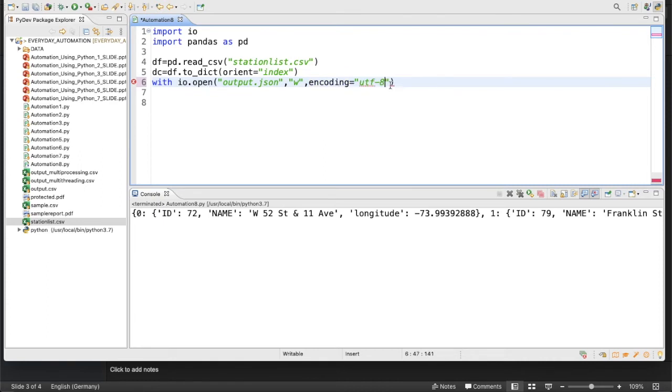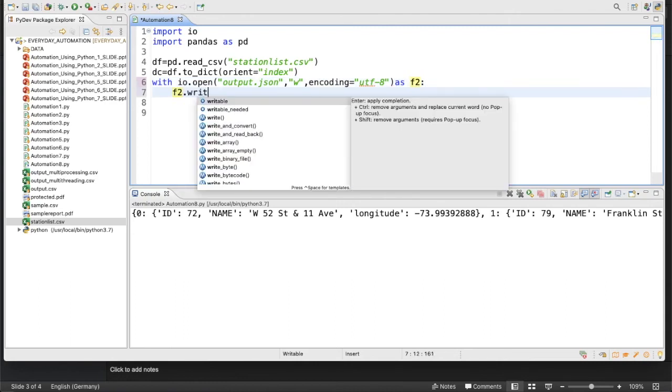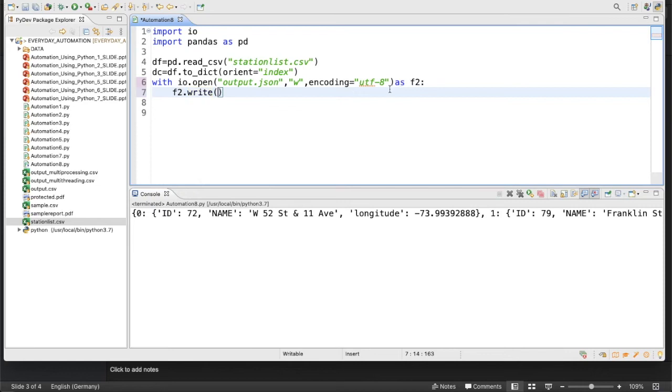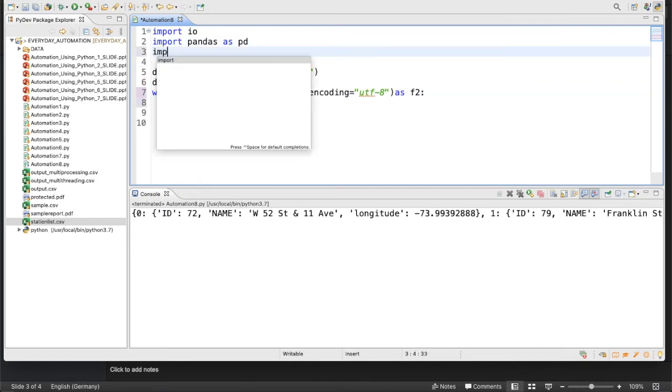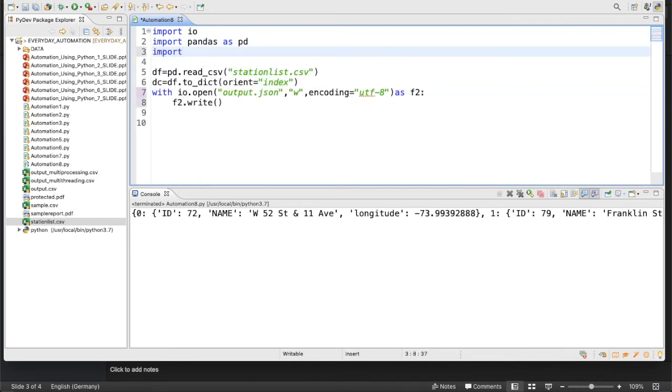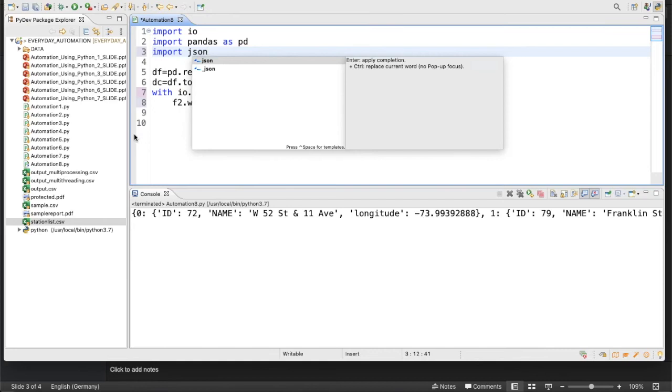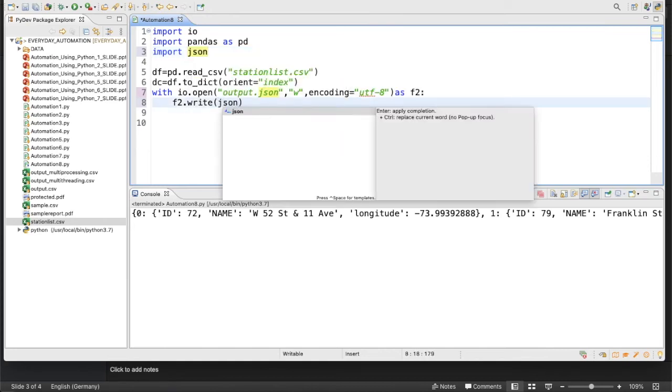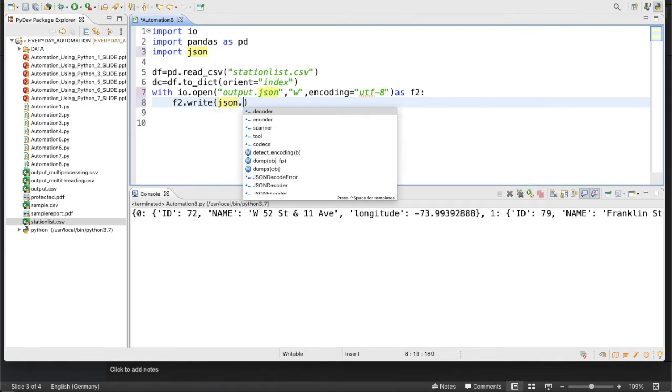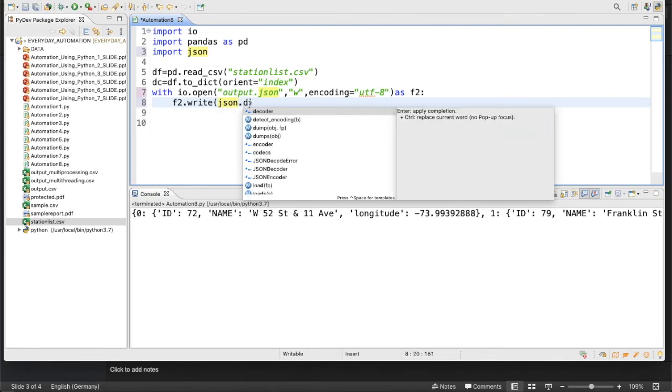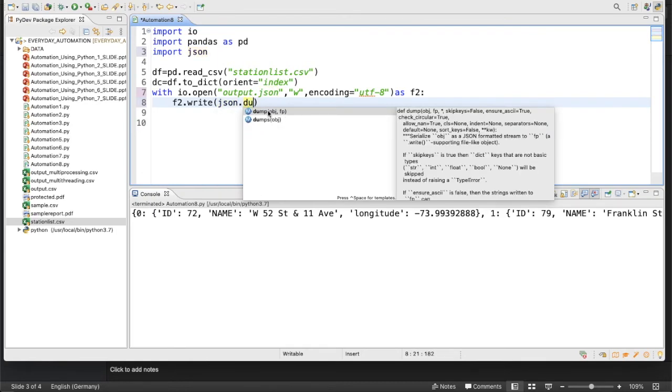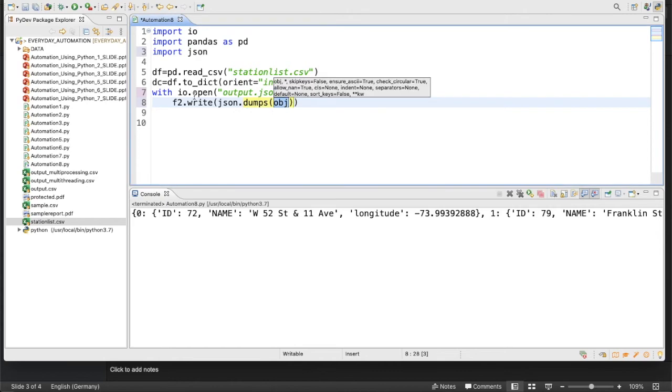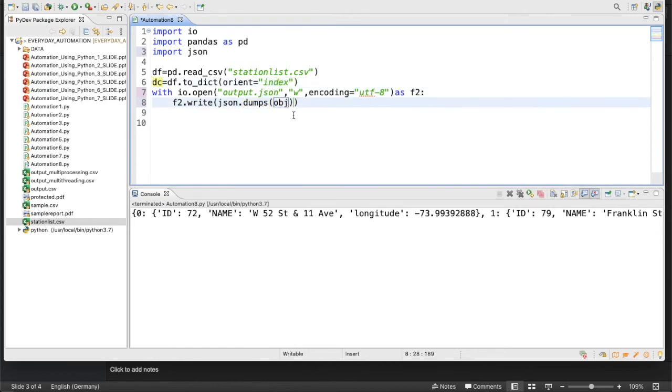After that we'll write f2, then we'll write f2.write with normal operation. But here we need to do something else, so for that we need to import json modules. We need to convert this object using json.dumps and we'll pass this dc, the dictionary object, like this.